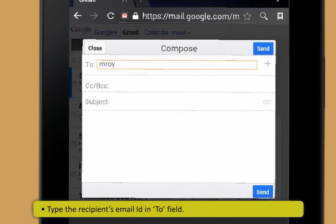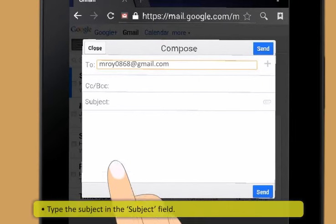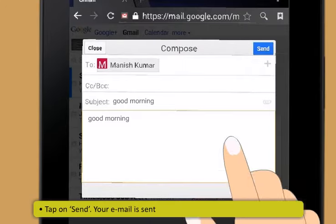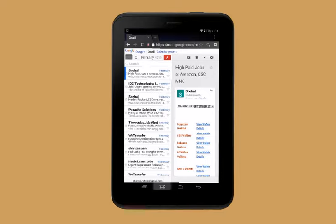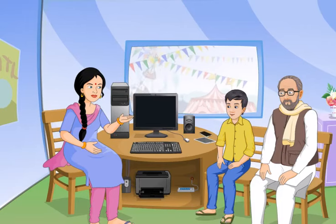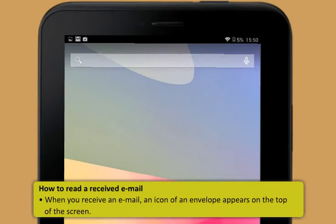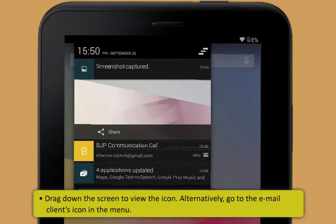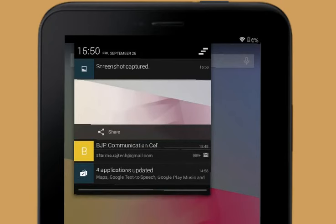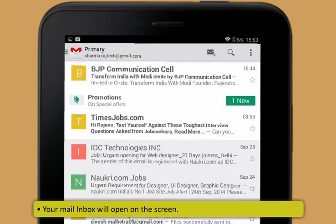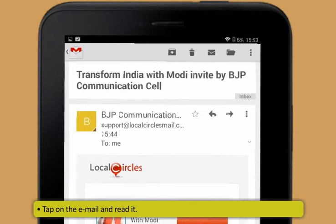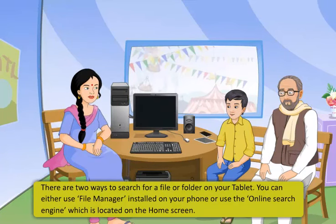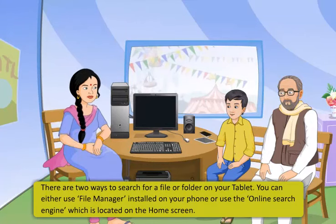Type your username and password and tap Sign In. Find and tap Compose or 'Write New'; in the new window, type the recipient's email ID in the To field, type the subject, type your message in the center space, and tap Send. To read a received email: an envelope icon appears on the top of the screen when you receive an email. Drag down the screen to view the icon, or go to the email client icon in the menu, tap on it, and your inbox will open. Tap on the email to read it.